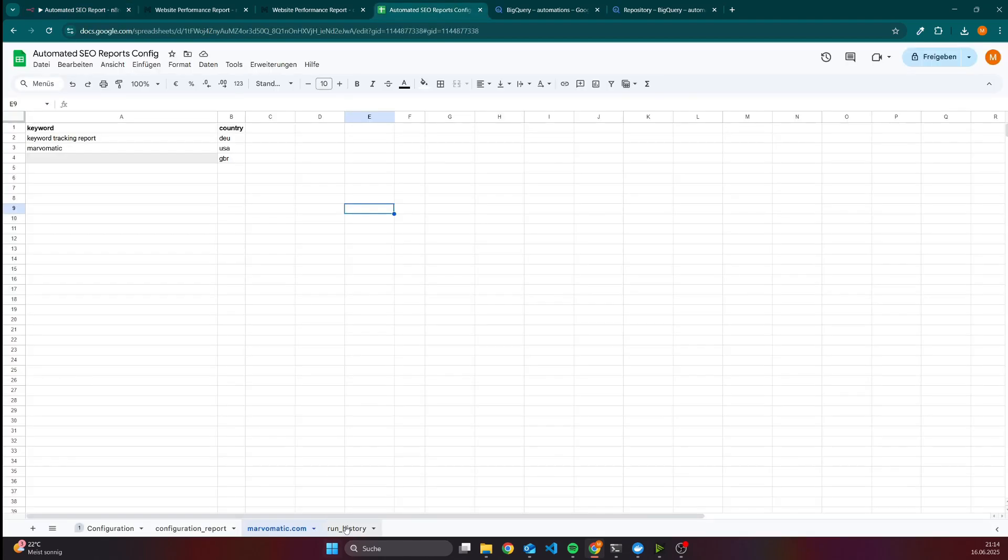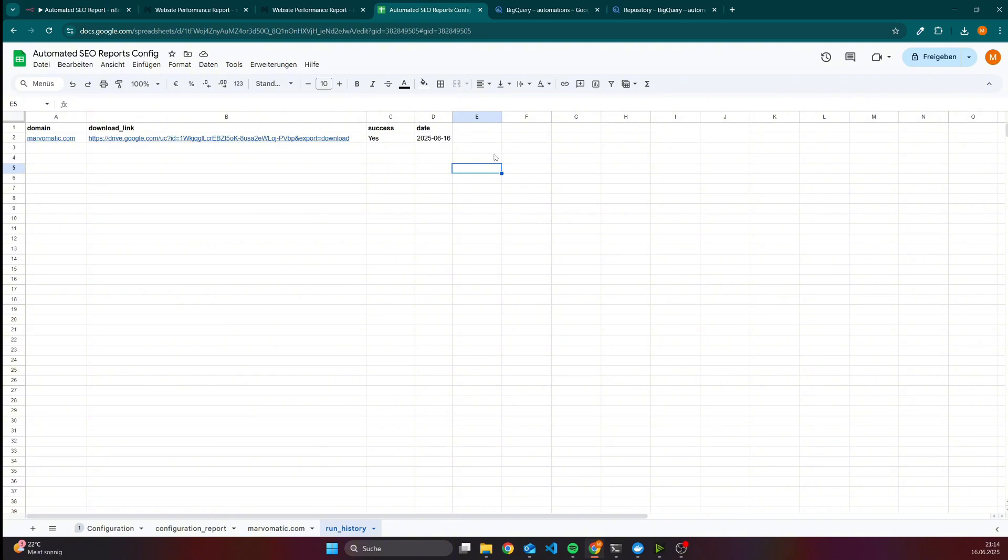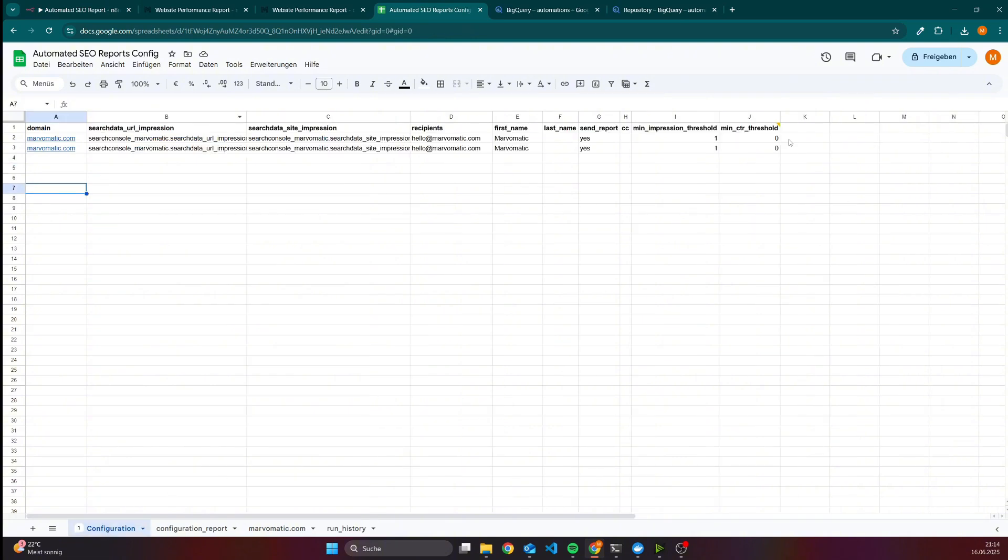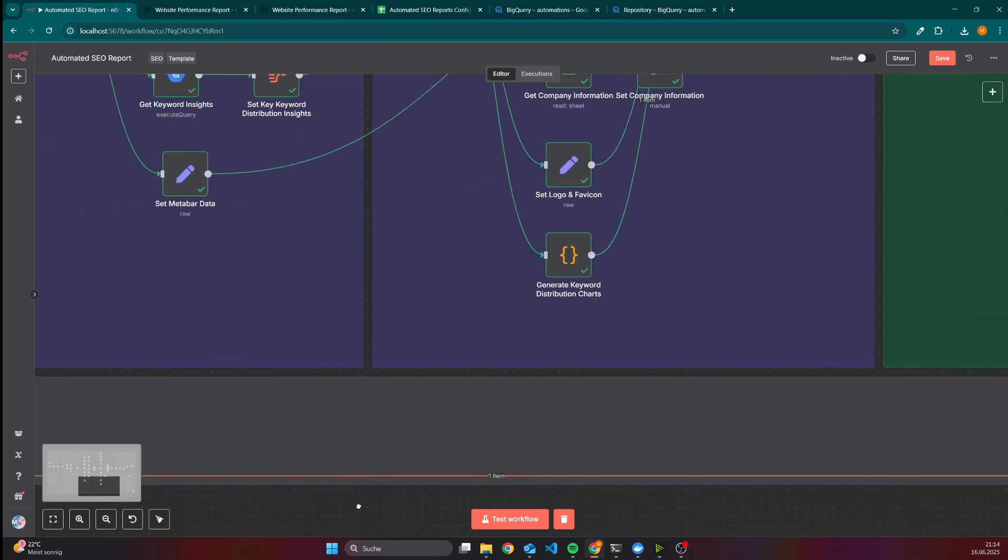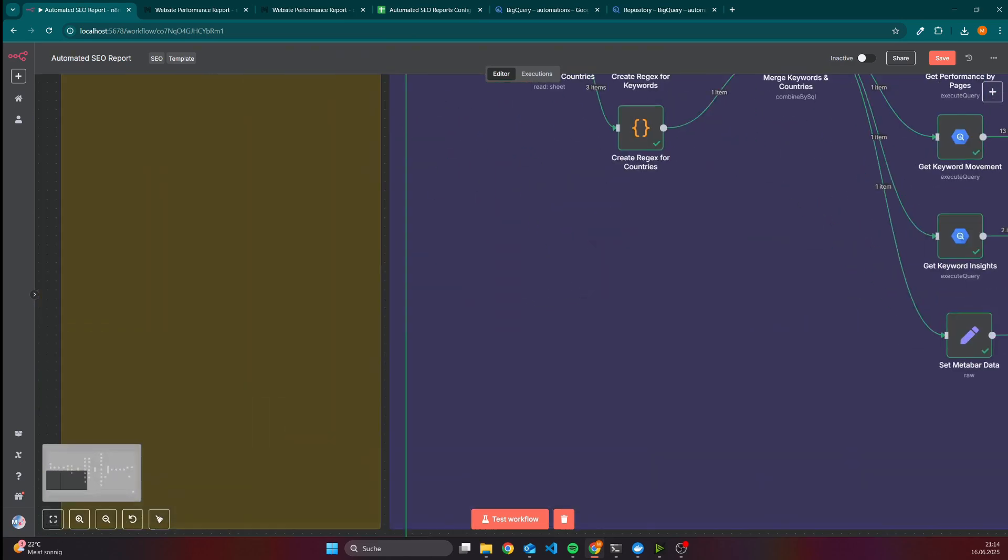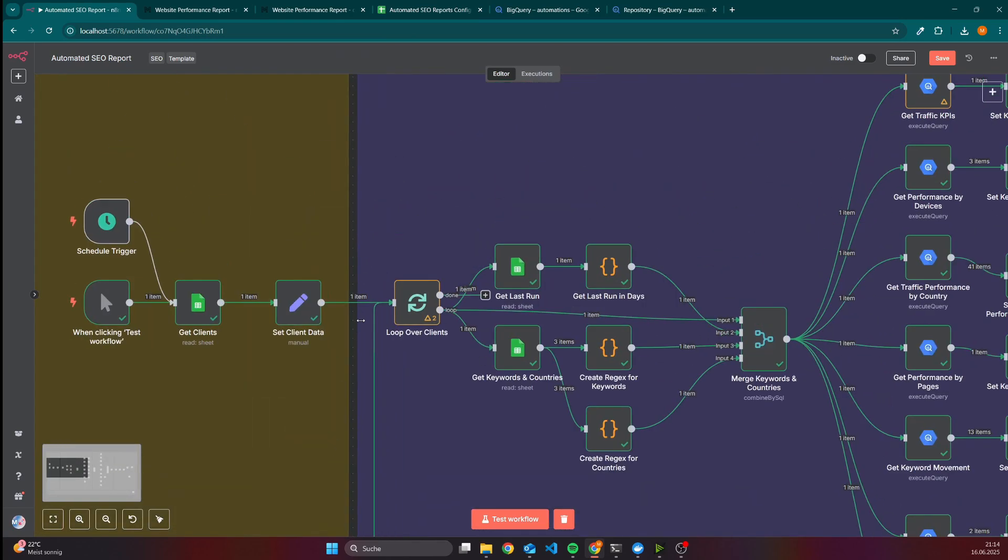Which would be again this part. And in case we added here multiple domains, then the whole workflow will be executed just for another domain.